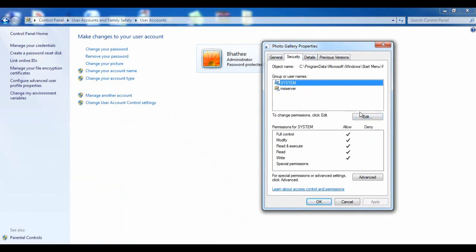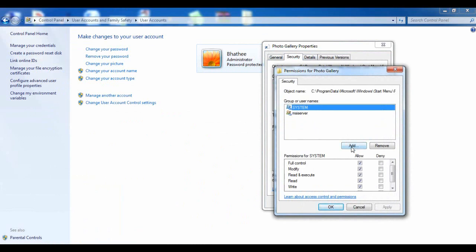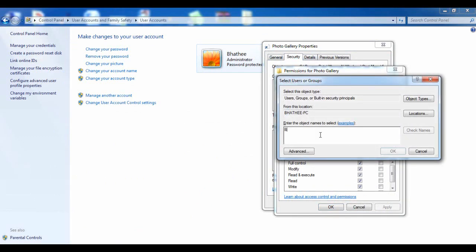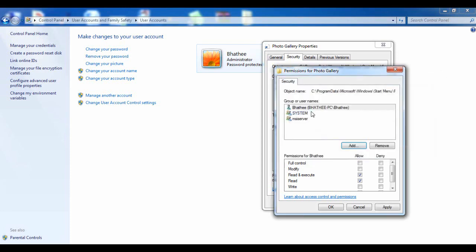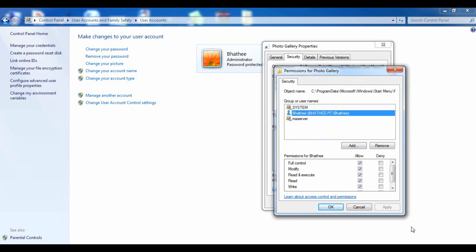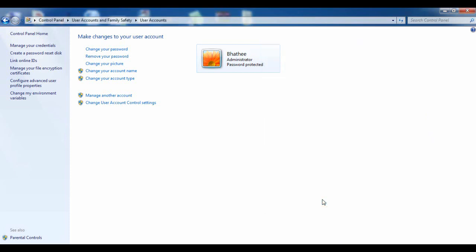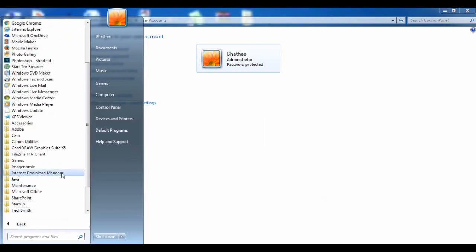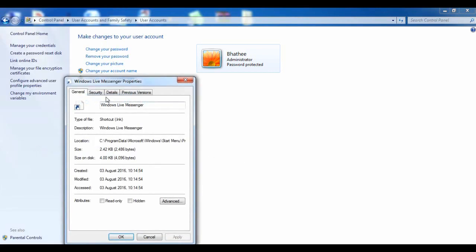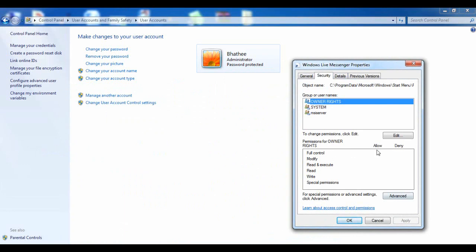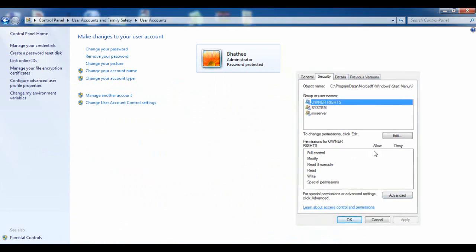In Photo Gallery's Security tab, you can see the username is not added here either. I'm going to add the new username — click Add, type exactly the same name, click OK. Make sure it's highlighted in the list, click Full Control, Apply, OK. And you can see Photo Gallery has also started working.